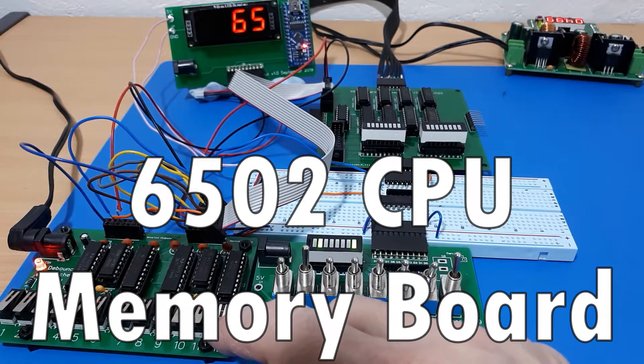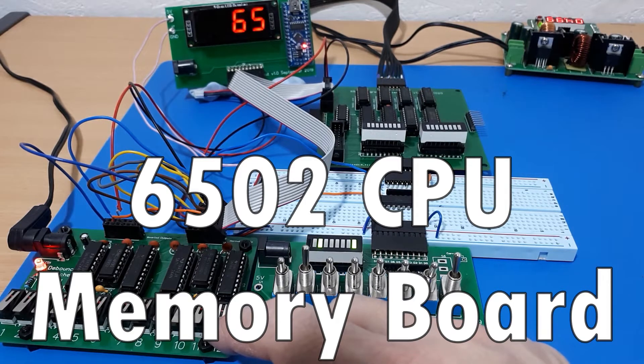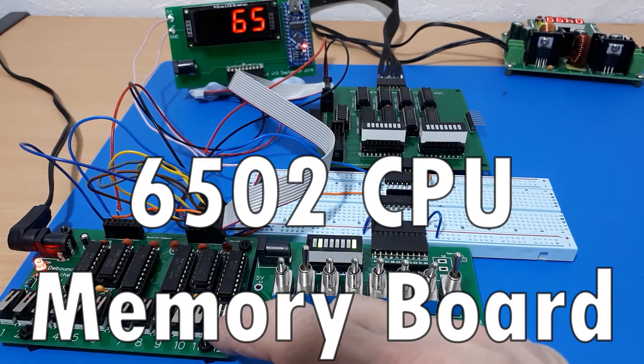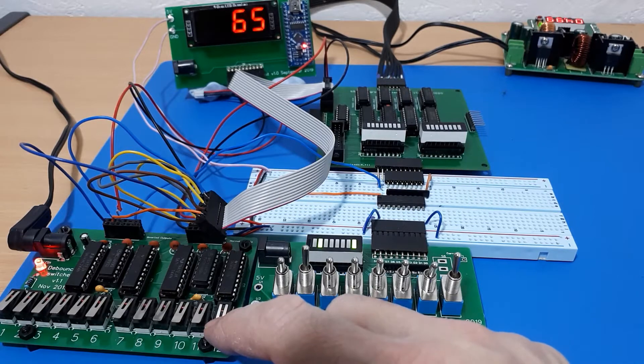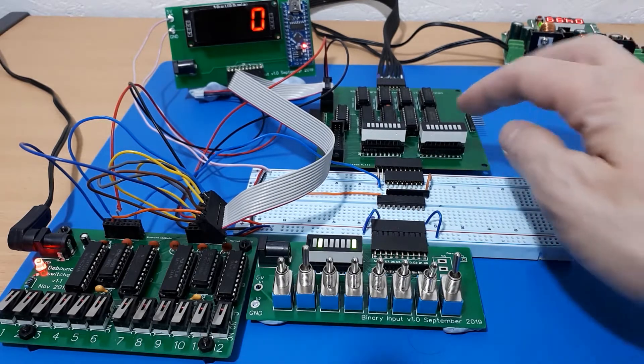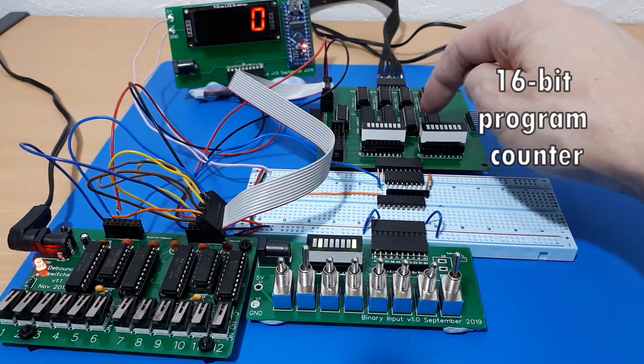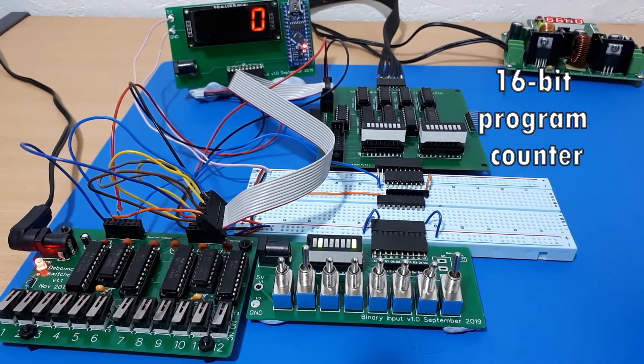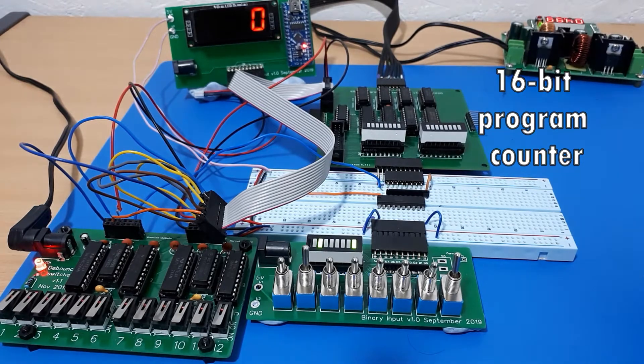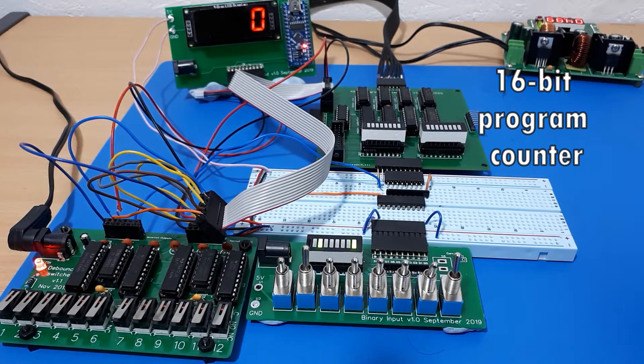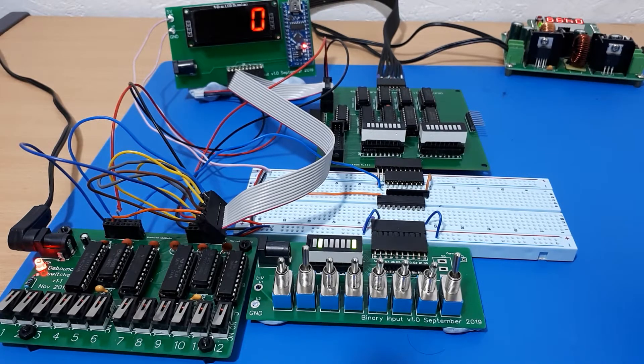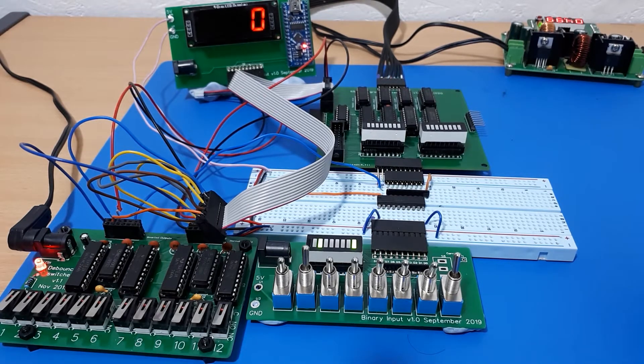Okay, so this is the situation that I'm at so far in my 6502 CPU project. I have managed to put the program counter board and get that working, and that's my version 1.1 program counter. I think that's pretty good and stable.